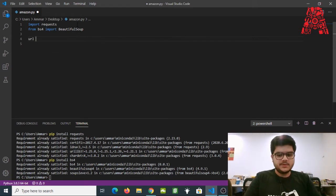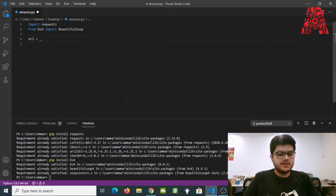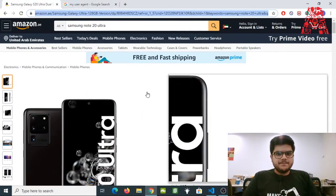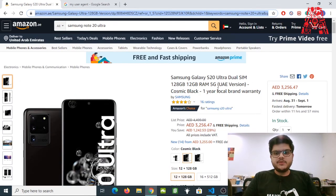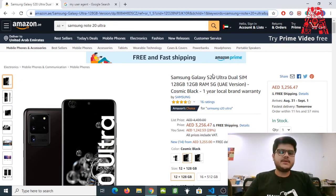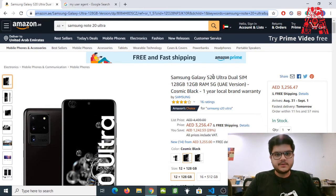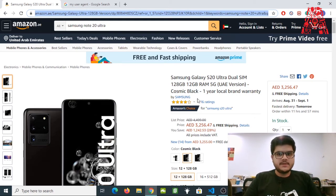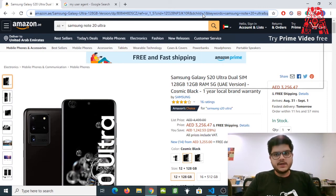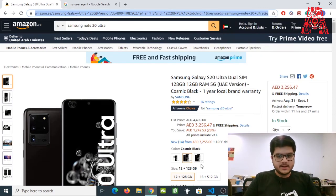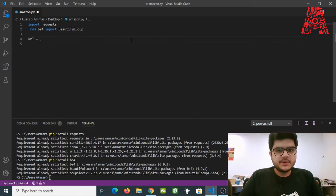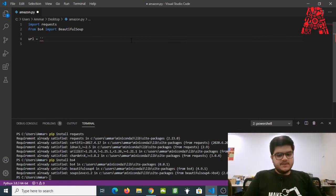First we need to get the URL of the website we're going to be scraping. In this case the URL of Amazon — I want to build a price tracker for the Samsung Galaxy S20 Ultra. You can use whatever product you like; the only difference will be the URL, everything else remains the same. Copy the URL and paste it as a string in your Visual Studio Code file.